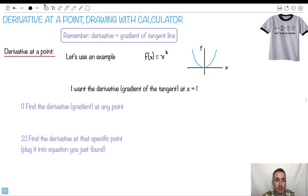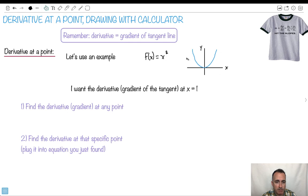Let's learn how to use the derivative to find the derivative at a certain point. Remember, the derivative is just a gradient of a tangent line. So if we use this example of y equals x squared — this is the graph — what if I want to know the derivative or the gradient of the tangent at x equals 1?